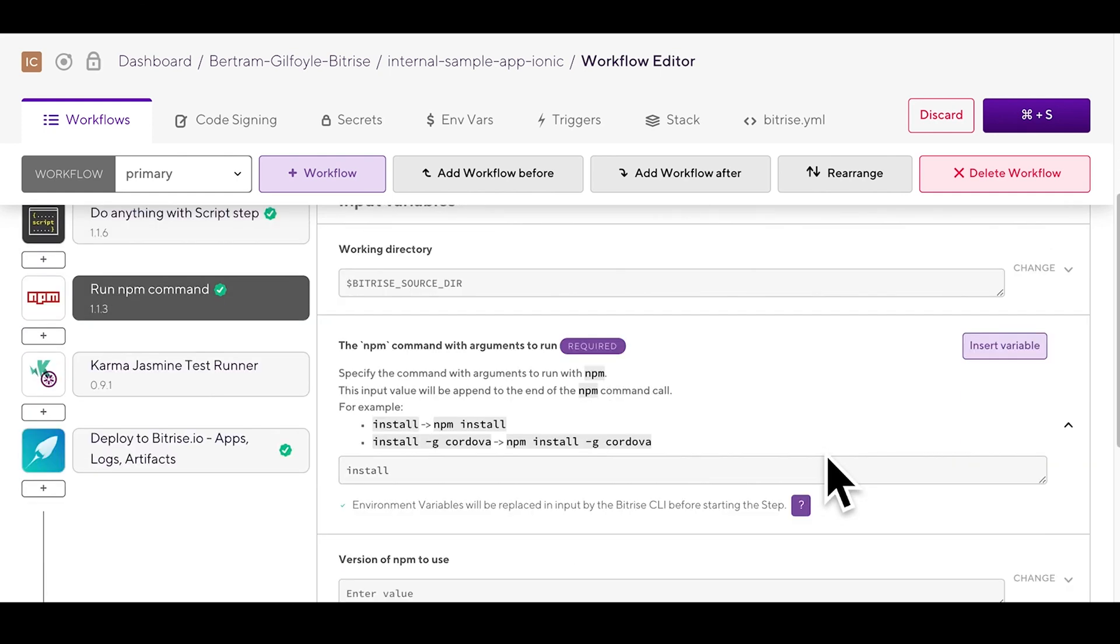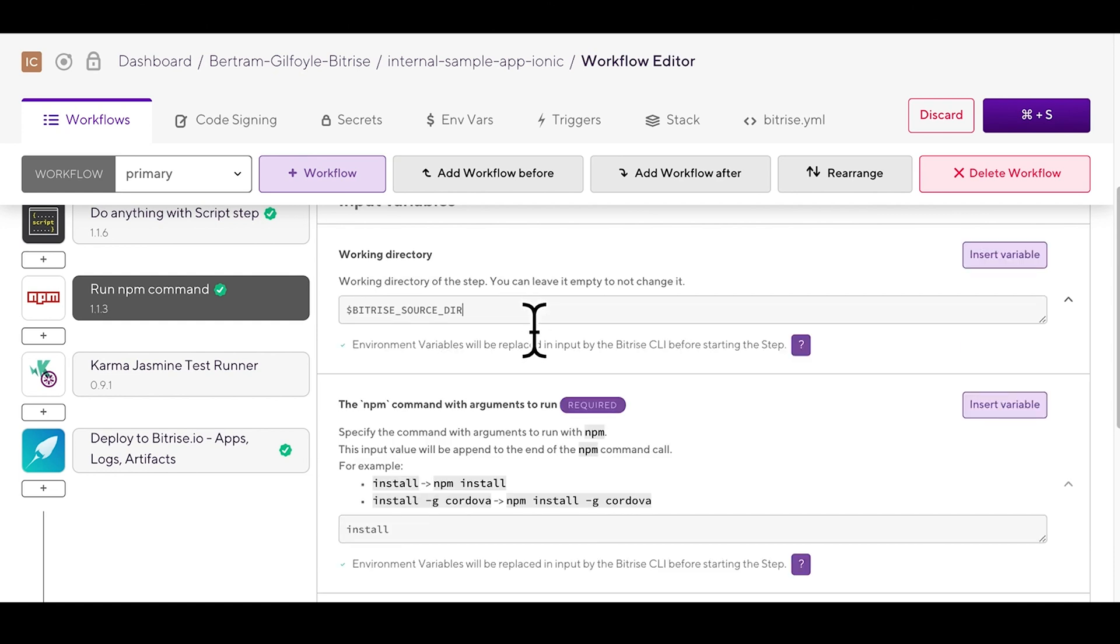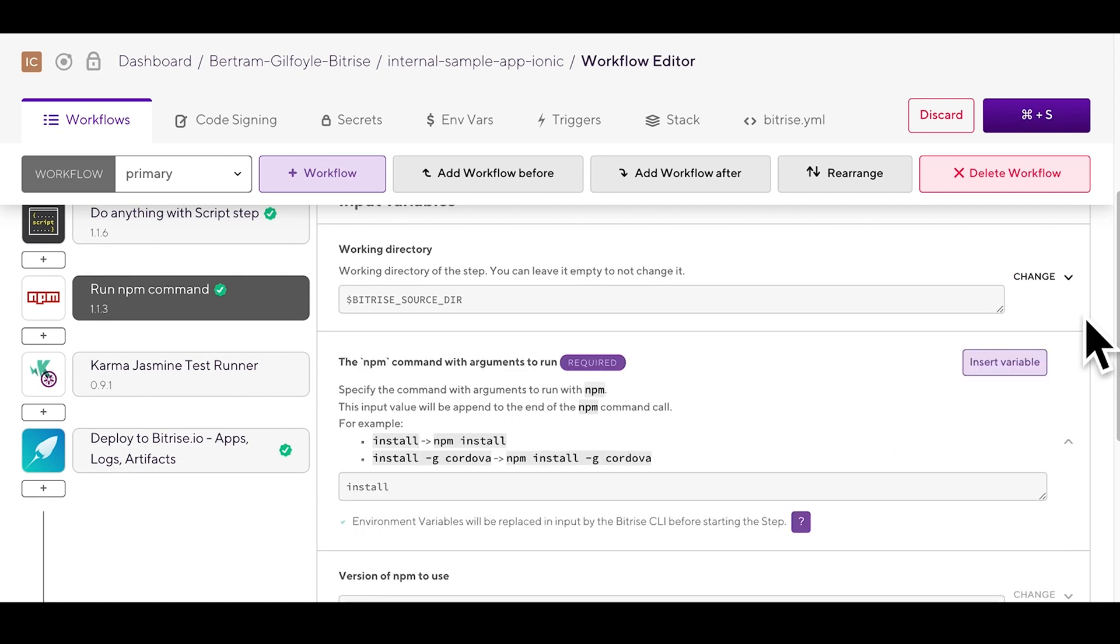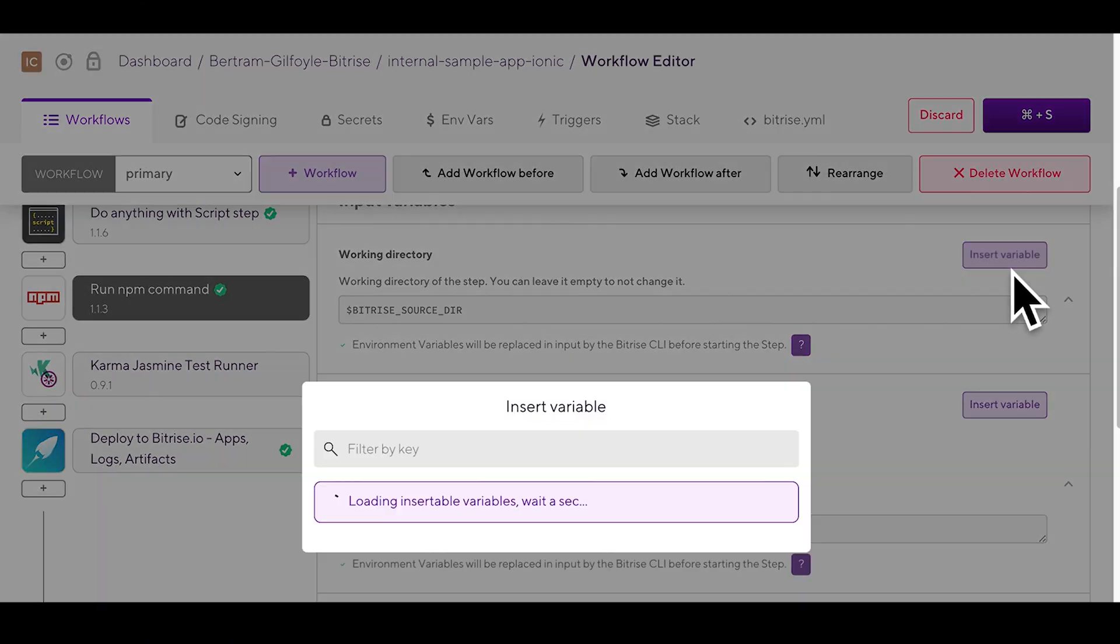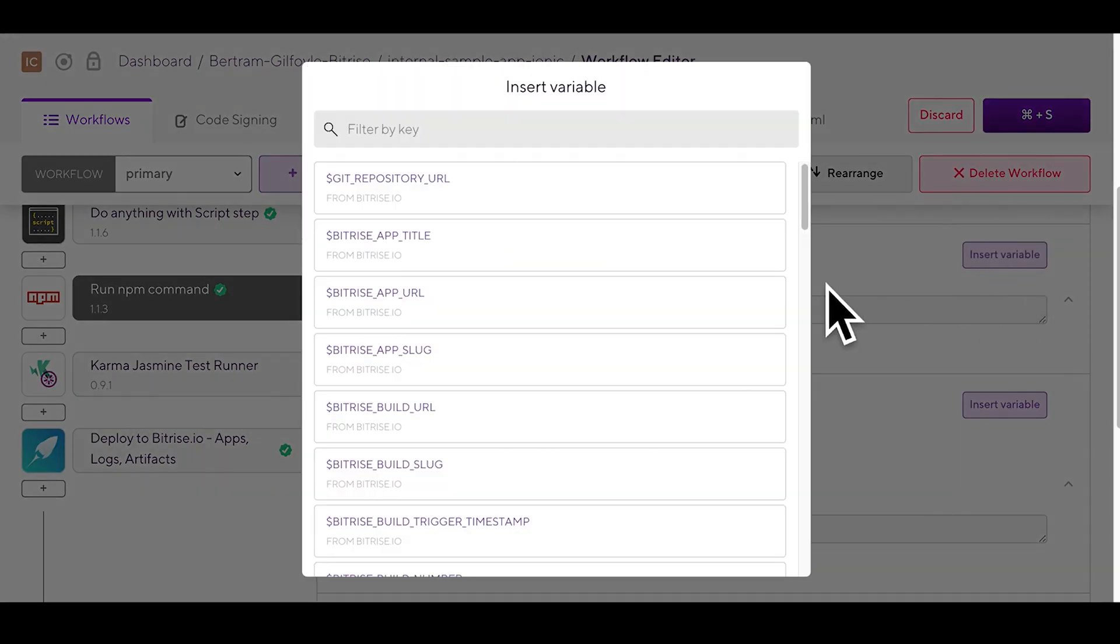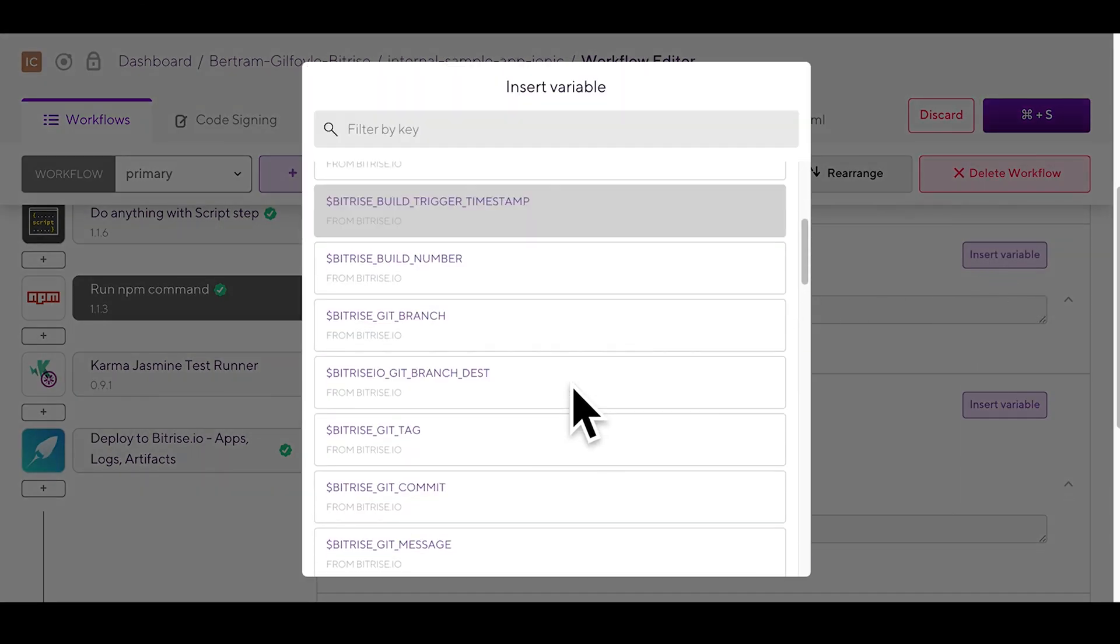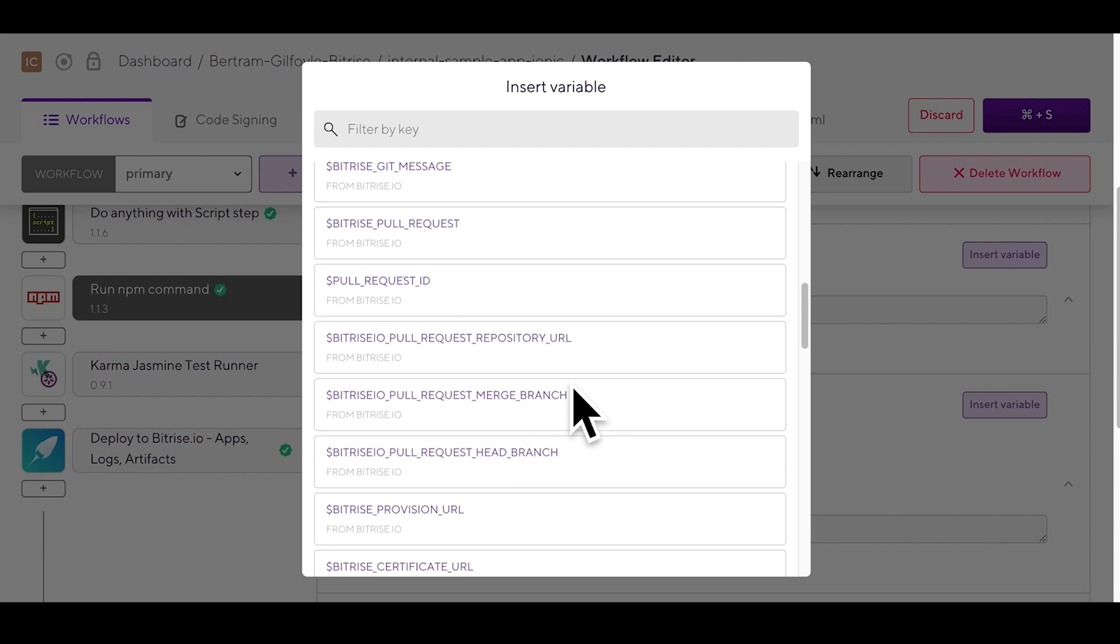Environment variables or envas can be used as step inputs as well. You can modify a step input by either clicking into the input field and typing it in manually or by clicking the change option next to the input field and then the purple insert variable button.